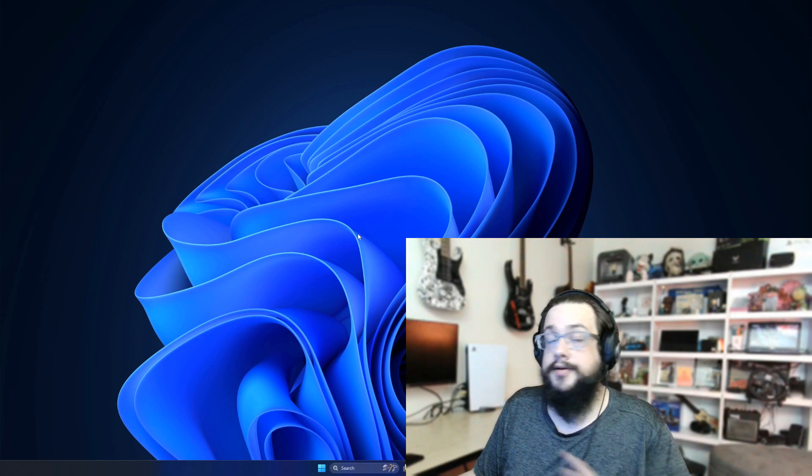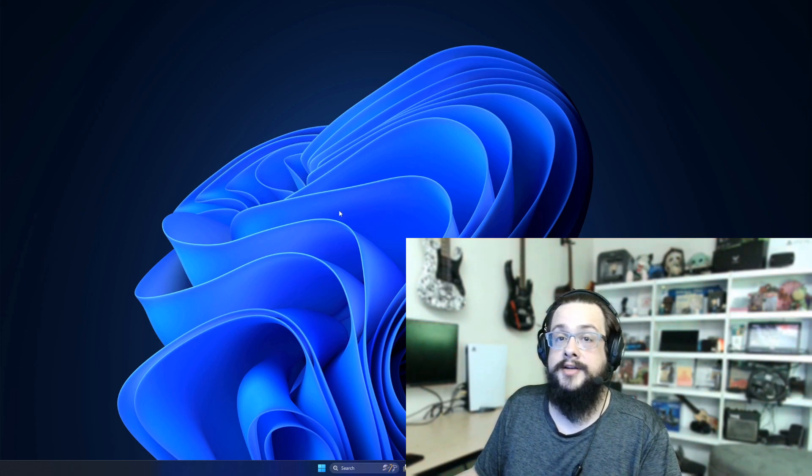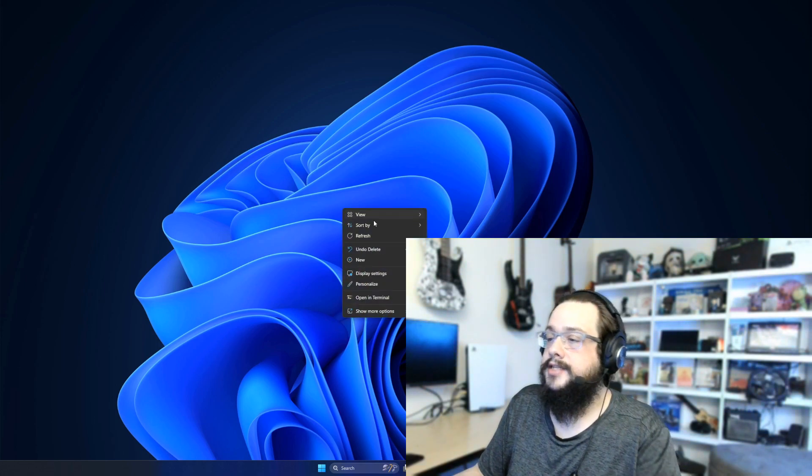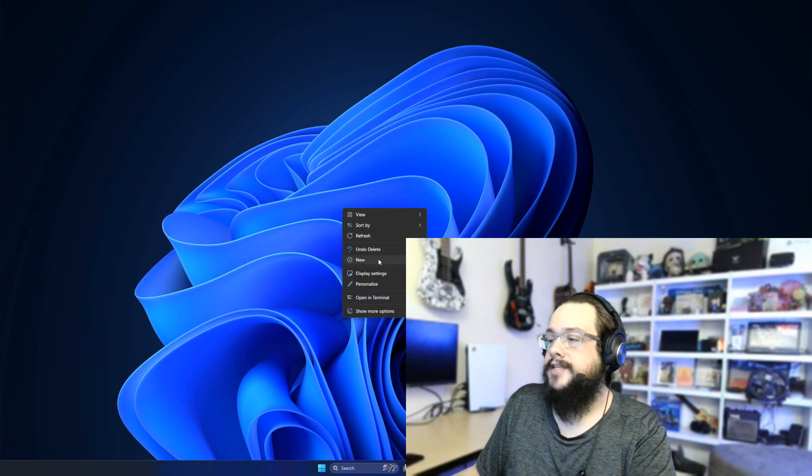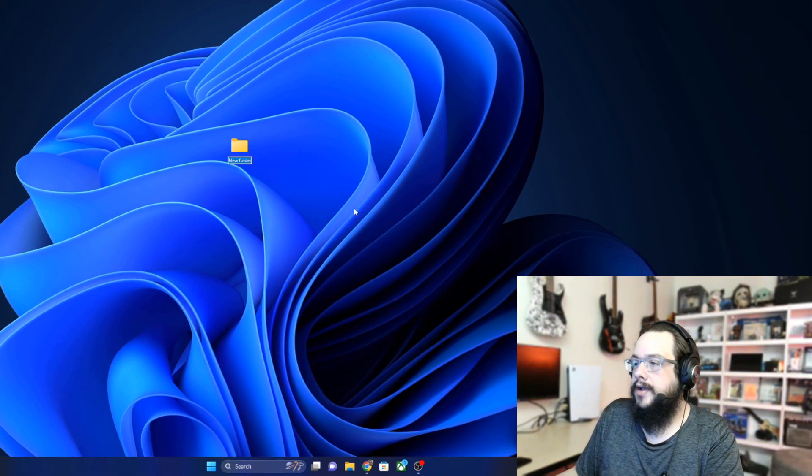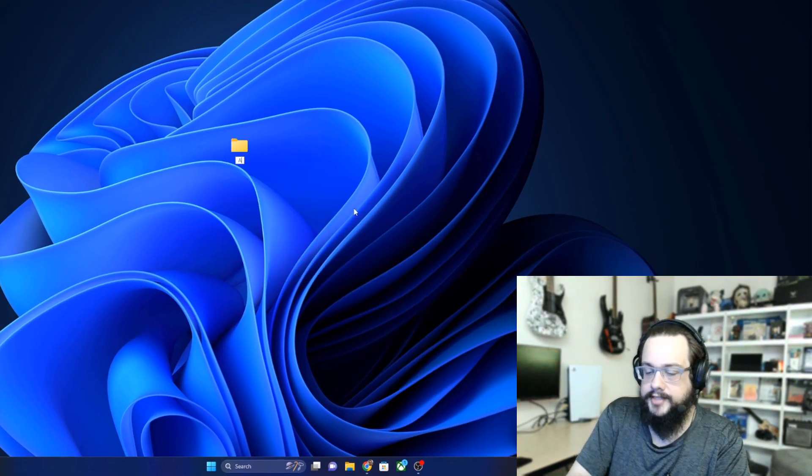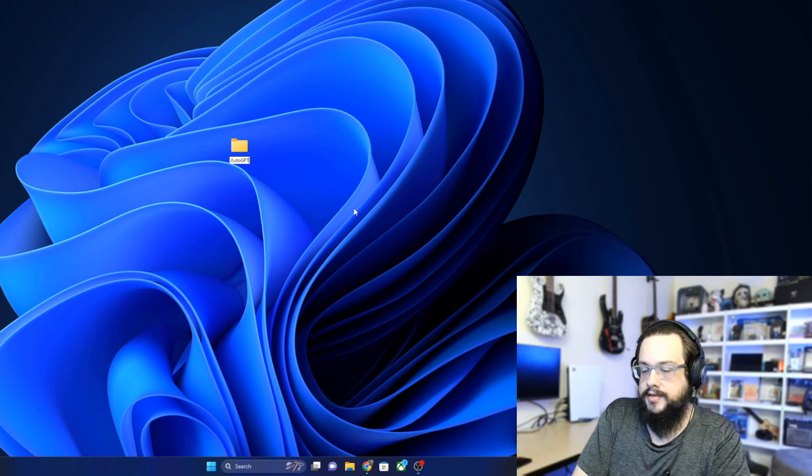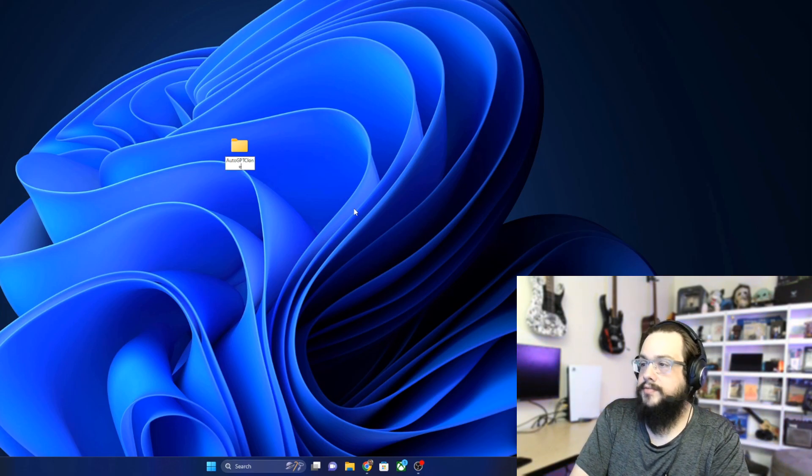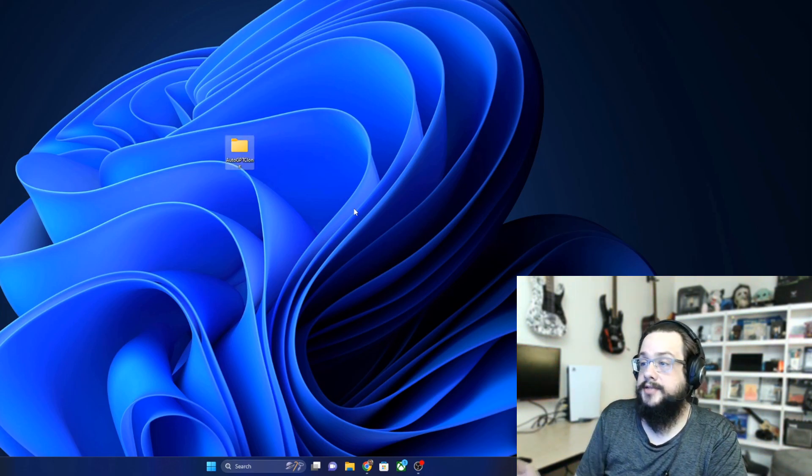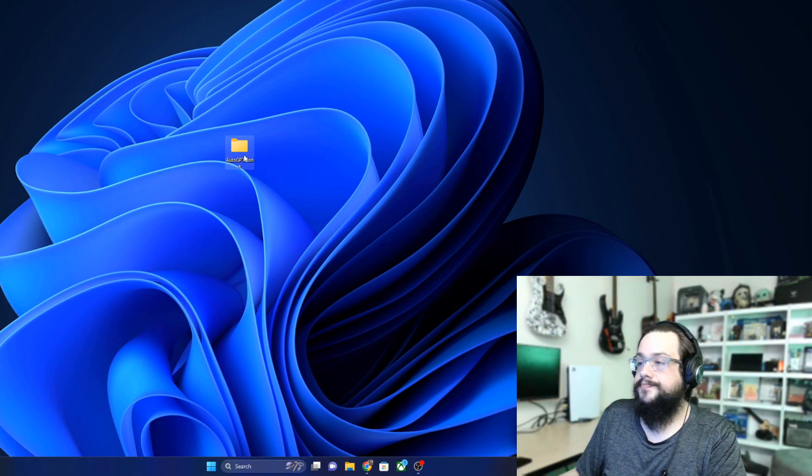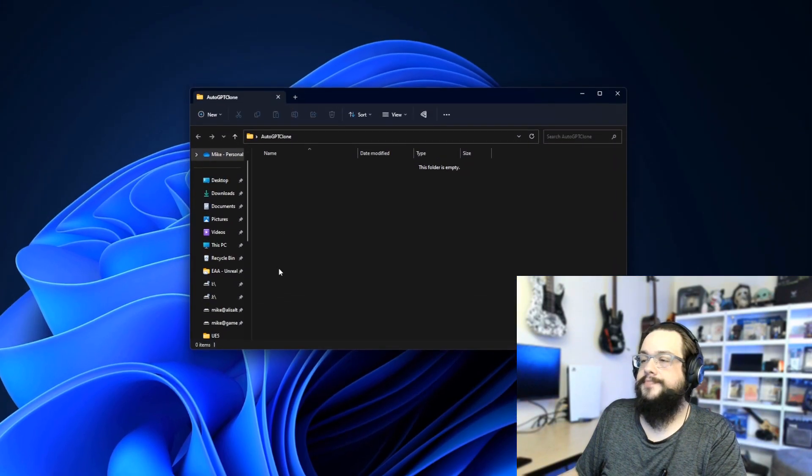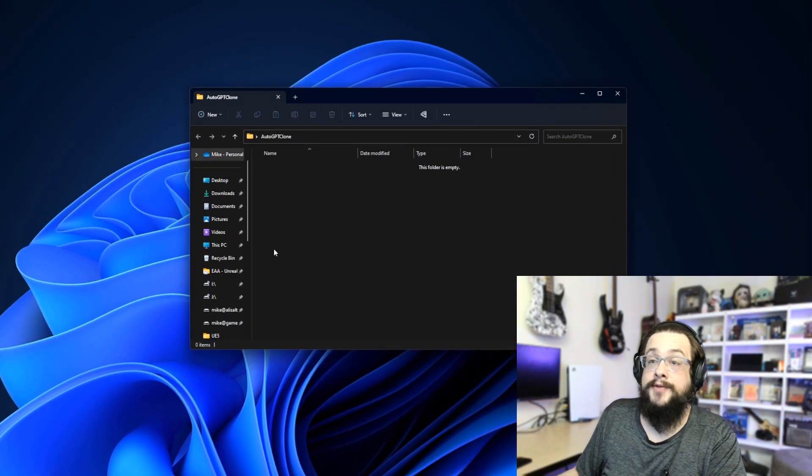Now that that's out of the way, we're going to go ahead and start right into the installation process. We're going to right-click on the desktop and create a new folder, and we're going to name this AutoGPT Clone because I already have an AutoGPT on my desktop, so I'm just going to call this Clone.